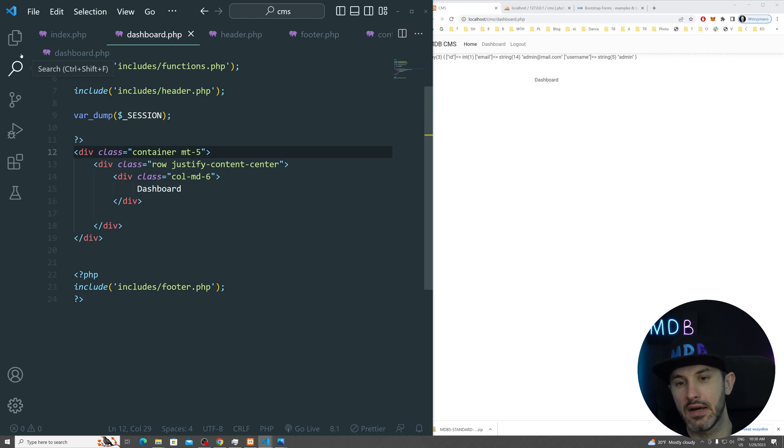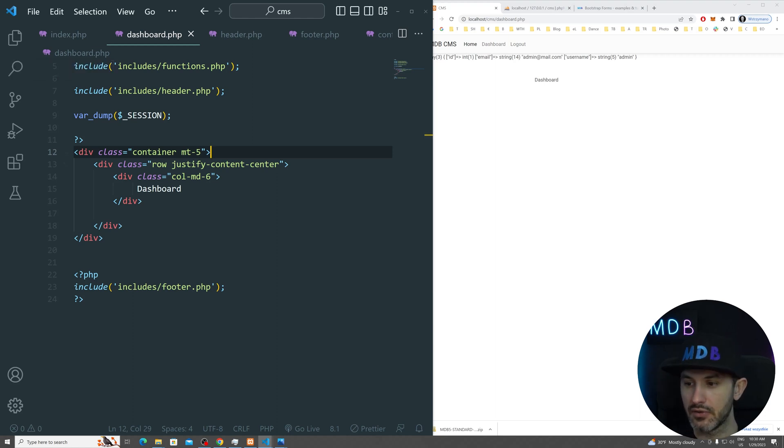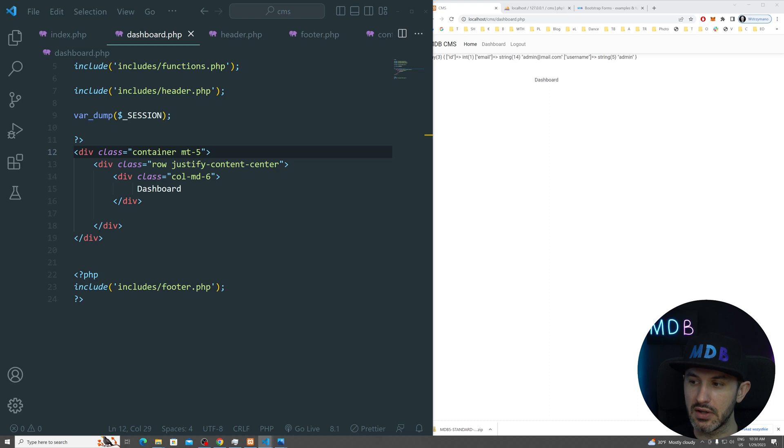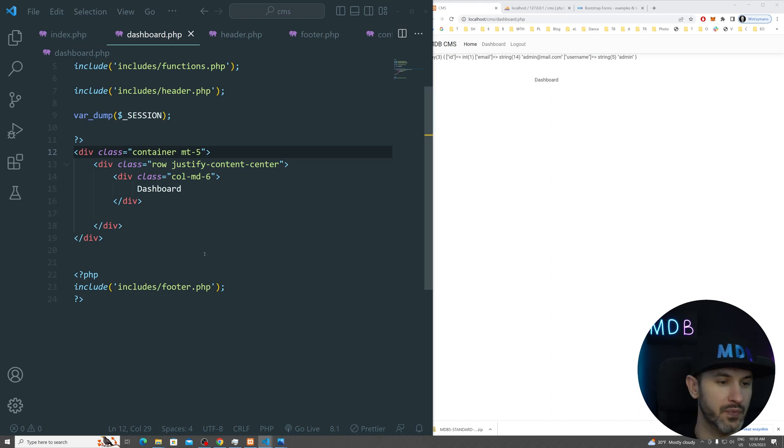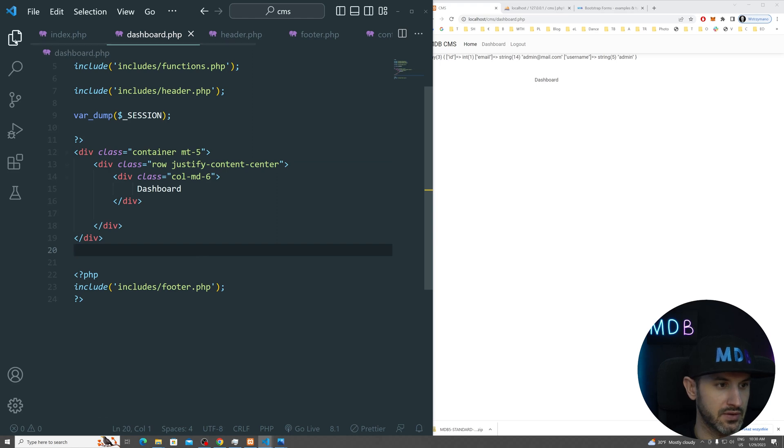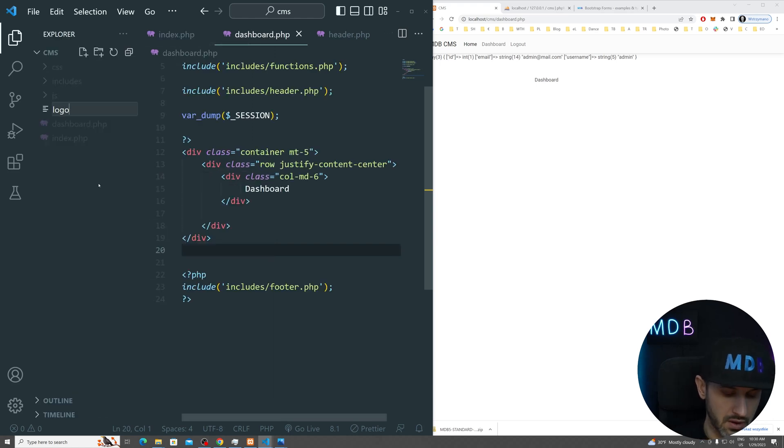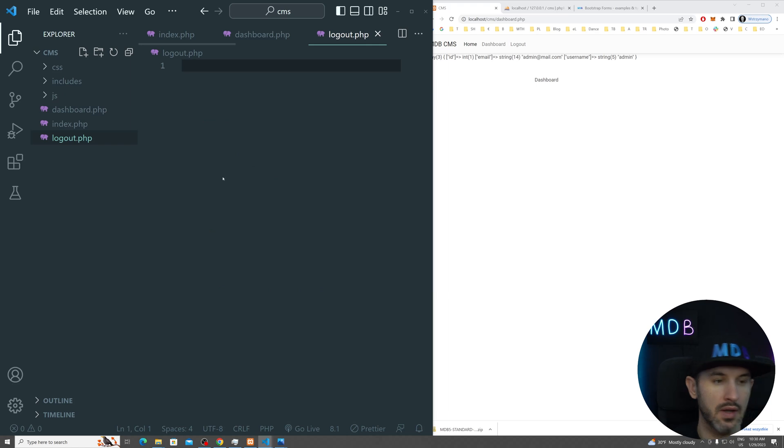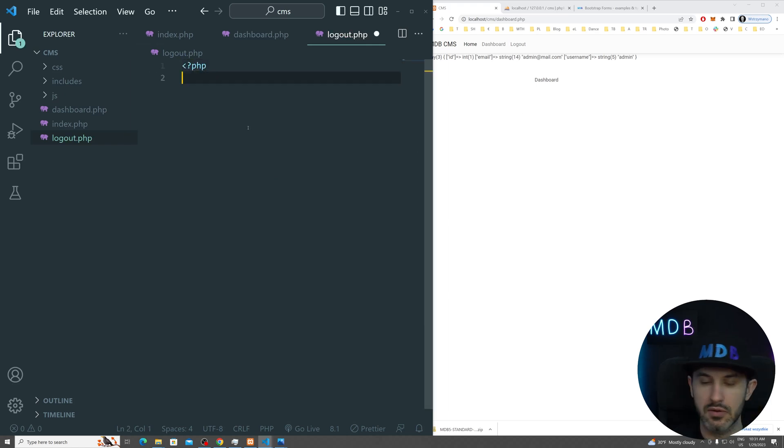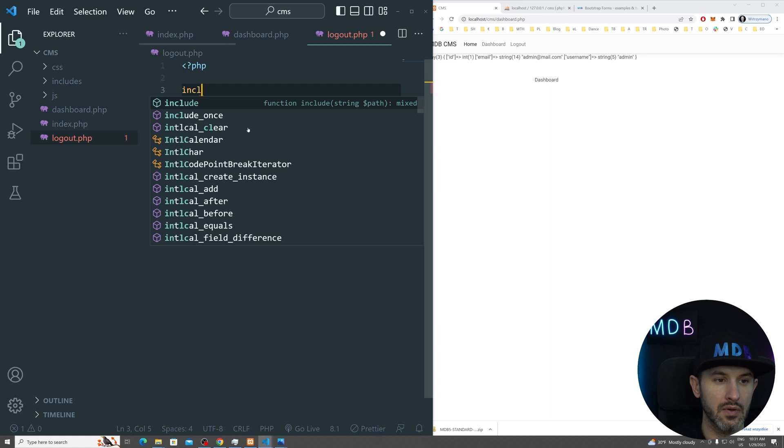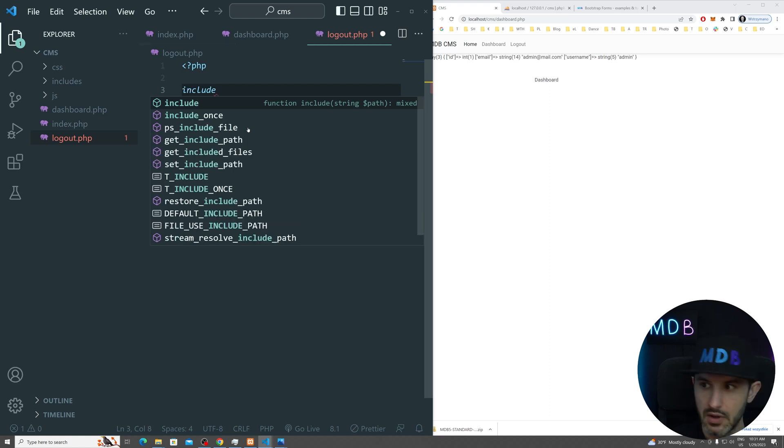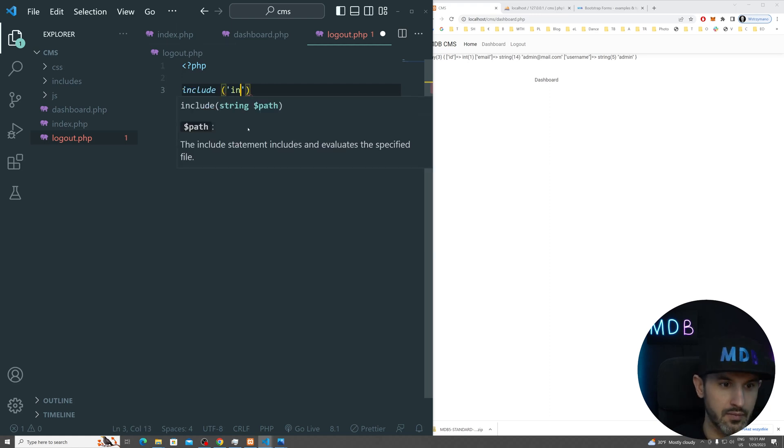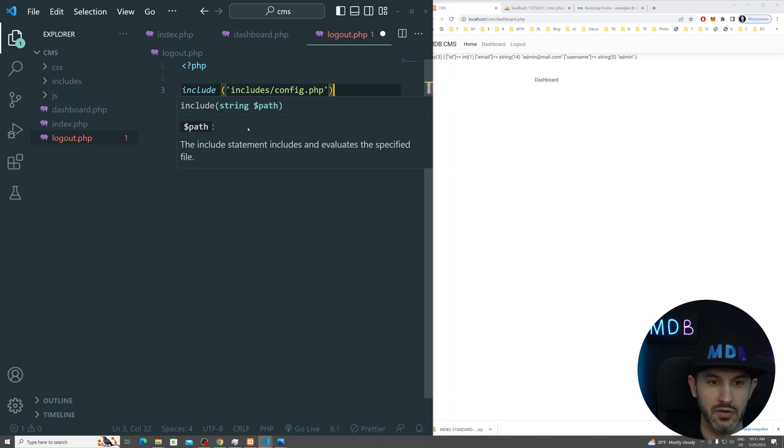So for that, we're going to need, first of all, the logout mechanism. So for the logout, what we're going to do is we're going to basically create a new file which is going to be called logout.php. So let's create this one now.